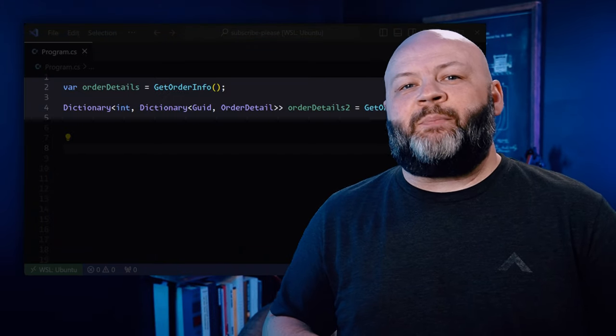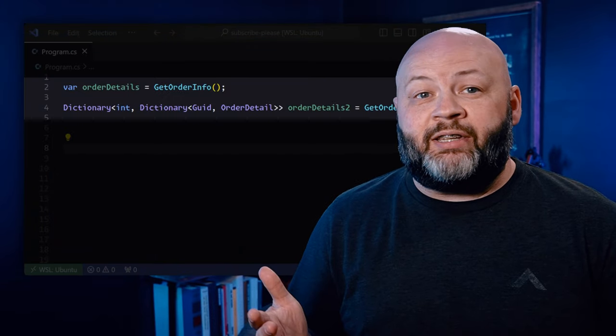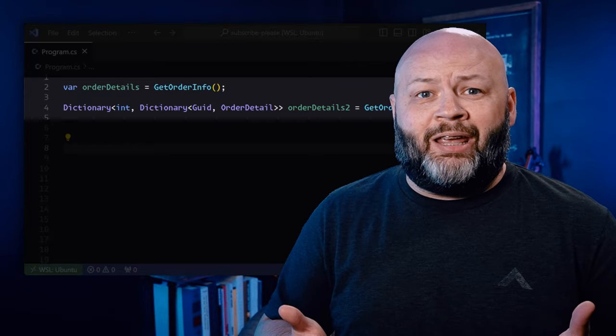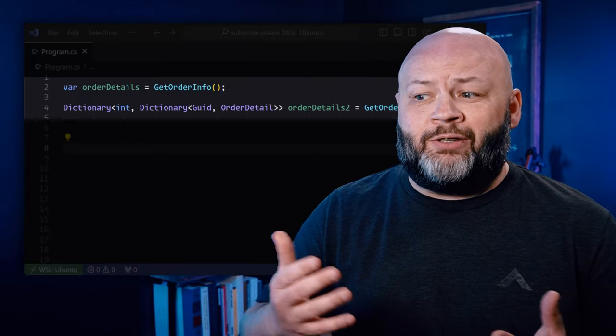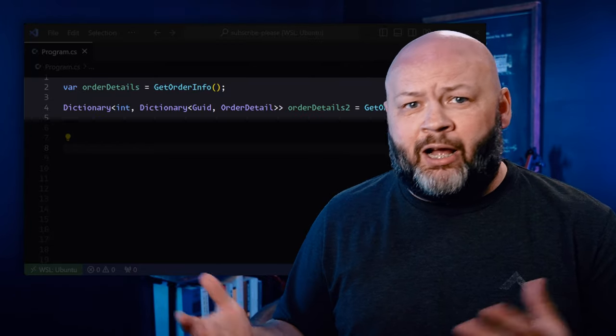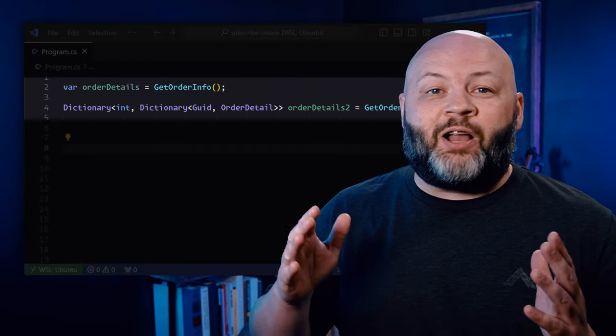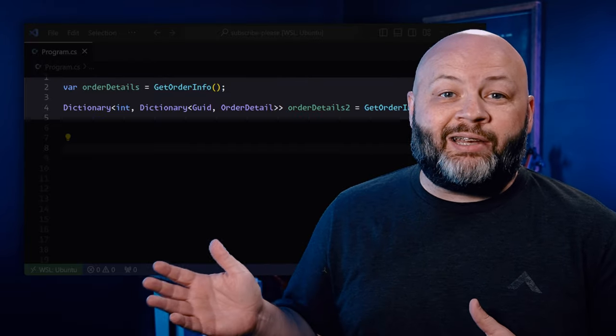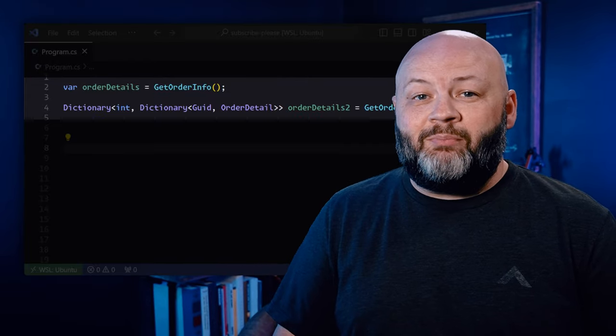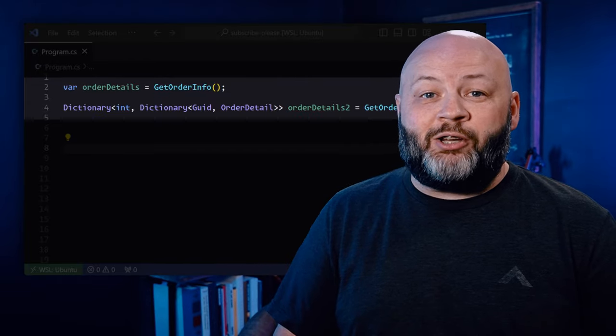Love VARs or hate VARs, hopefully you can recognize some of the benefits of using them. Even those that really hate VARs can admit there's something nice about typing VAR instead of, say, Dictionary<int, Dictionary<Guid, OrderDetail>>. And even when you're reading it, that really long type followed by essentially a really long type can be pretty draining.